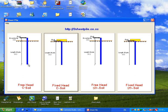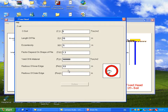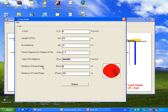First, click on 'Free Head C-Soil.' We will input c equal to 5, length equal to 15, e equal to 0.5, cs equal to 1.3, phi equal to 36.40, r-inner equal to 0.53, and r-outer equal to 0.55. If you want r-inner as zero, you can set it to zero — you will see the picture change accordingly.